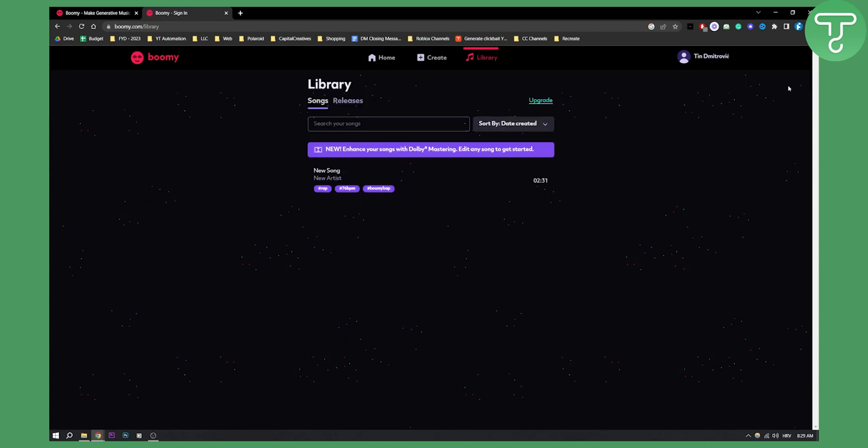That's how you can use Bumi to actually create a song with Bumi, which is great. So this is what you need to know if you want to create songs with AI. I think Bumi is a great tool to do it. But if you have any questions or comments, comment down below and we will see you in the next video.